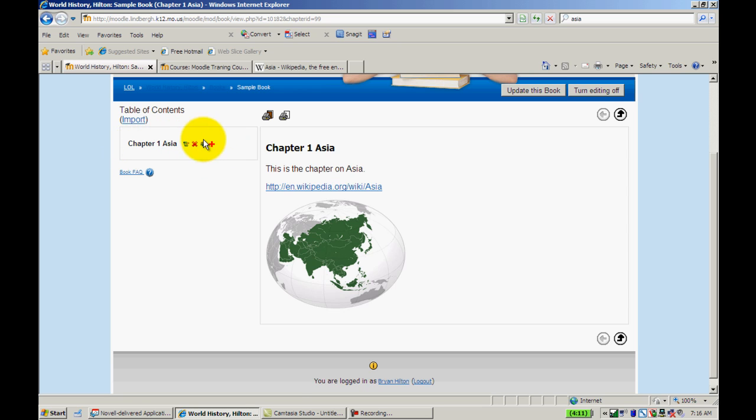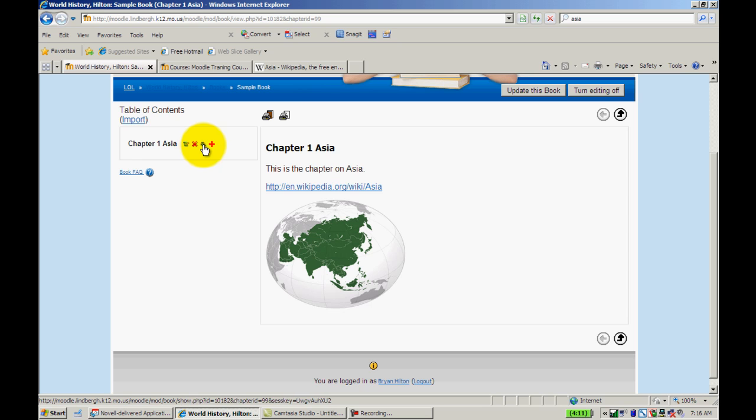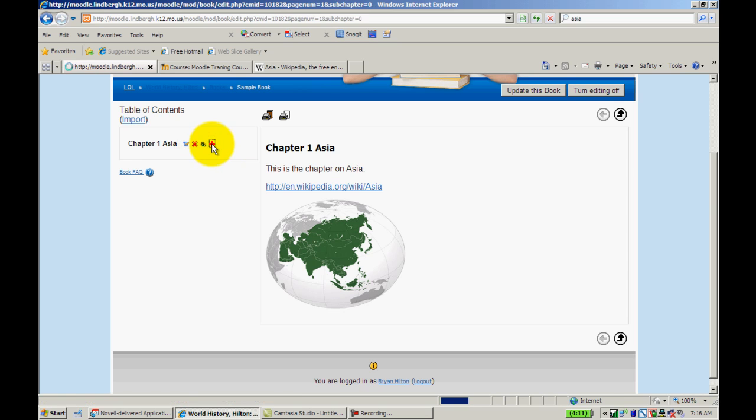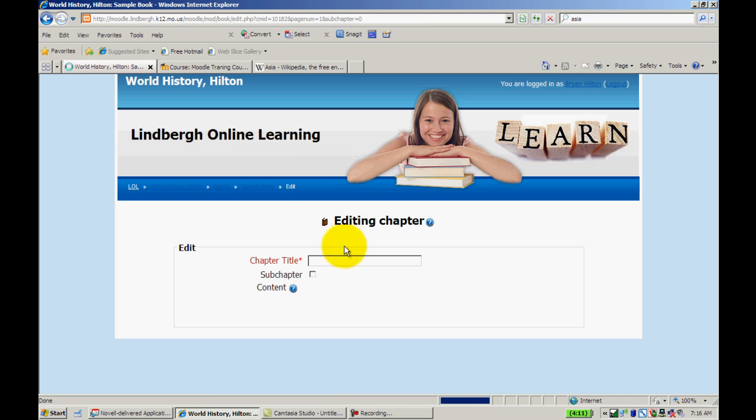And again, I can add pictures and links and so on and so forth. Now I've got chapter one here, chapter two here.